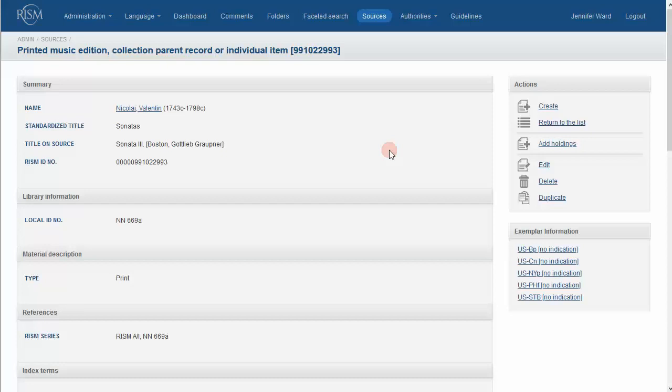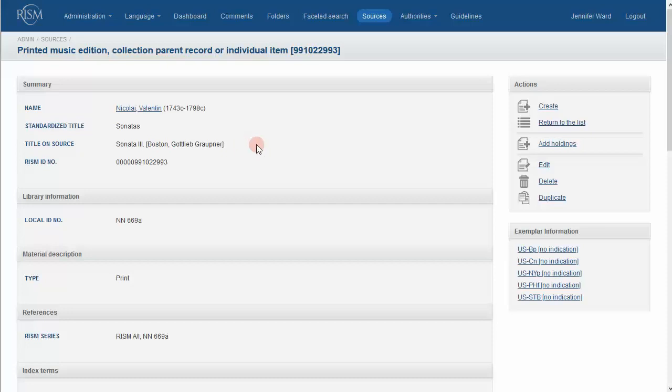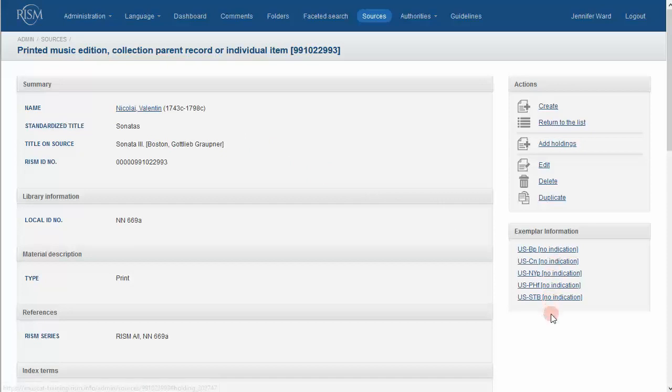Sometimes the RISM record will simply not contain enough information for you to match. The title here says Sonata 3, but what if you have six Sonatas, also published in Boston by Grappner, and there are no other RISM records that even come close? Is this record really for all six Sonatas? To be honest, I don't know. You will have to see all five of these copies to be sure, but contacting all these libraries is extremely unrealistic and time-consuming. You will have to use your best judgment to decide whether to use this record or to create a new record.